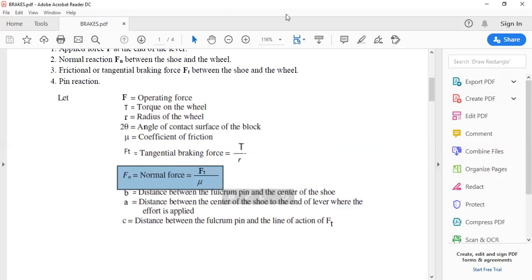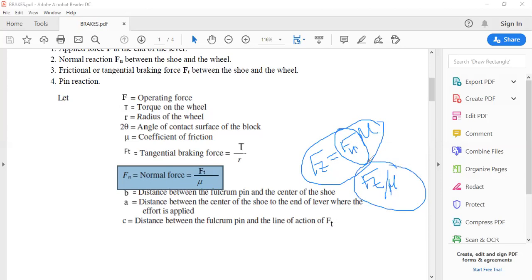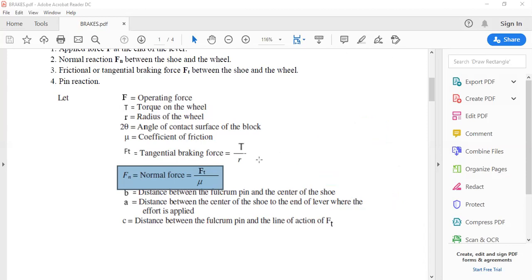Fn is the normal force. The frictional force is given by the product of normal force and coefficient of friction: Ft = μ × Fn. Therefore Fn = Ft / μ. Fn is not calculated directly but is replaced by the ratio of tangential force to the coefficient of friction.